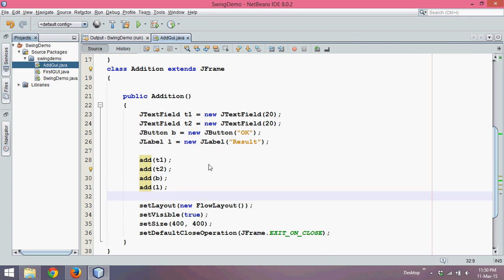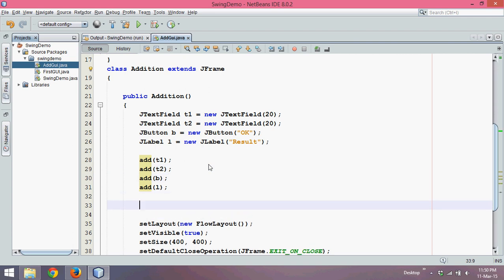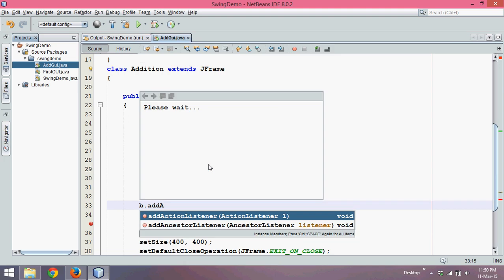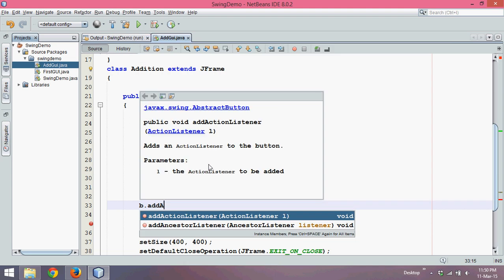For example, when I speak you are able to hear it because you have ears. Similarly, you need to add a listener to your button. To add a listener we need to use a method called addActionListener, because when you click on a button that is called an action. So we need to say addActionListener.